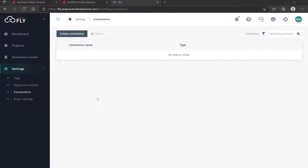The first step is to create the project and then save it, and then you can go in and do the individual mappings — teams to teams, mailboxes to mailboxes, OneDrives to OneDrives, and so on. But we need the connections to be there first.